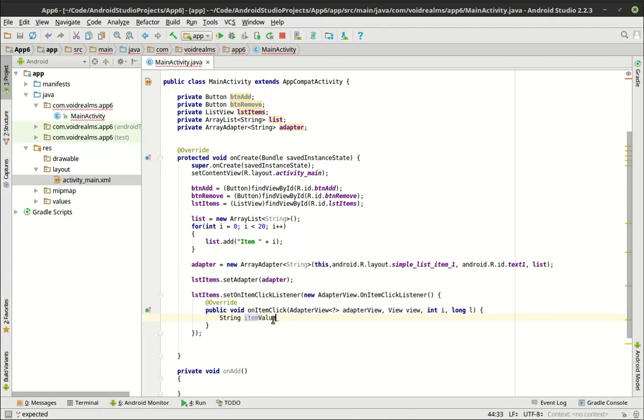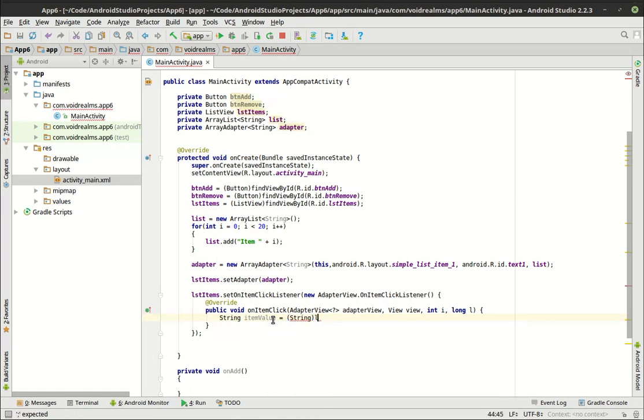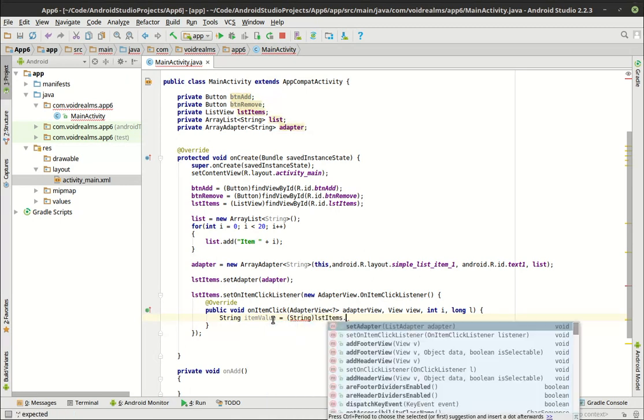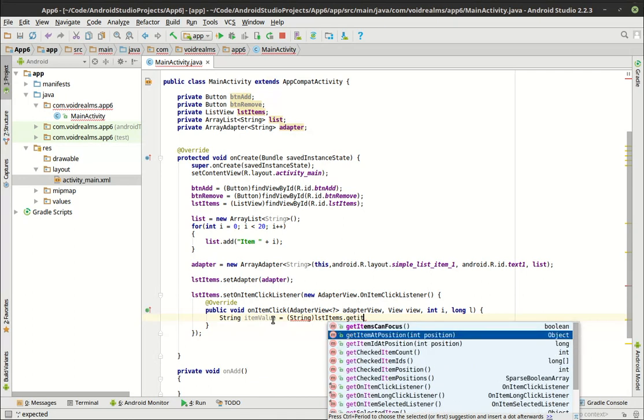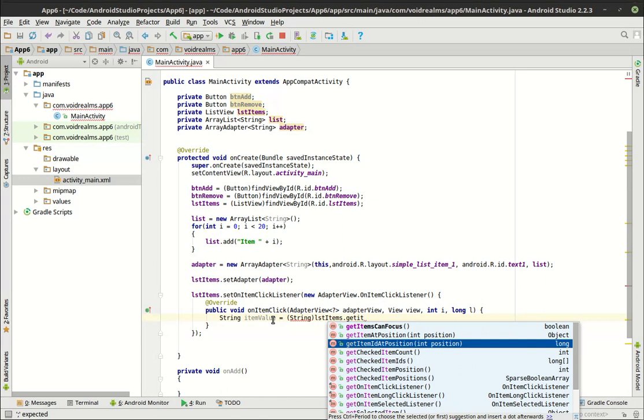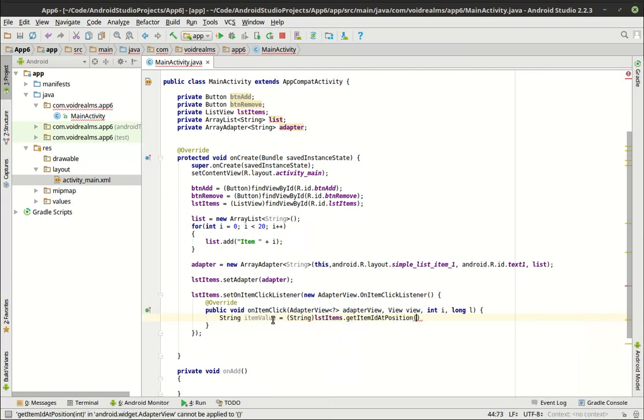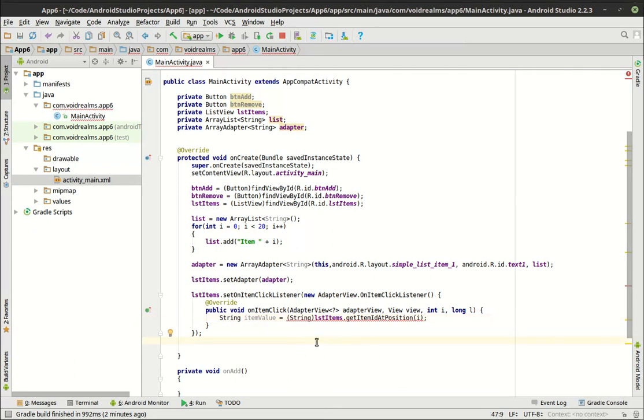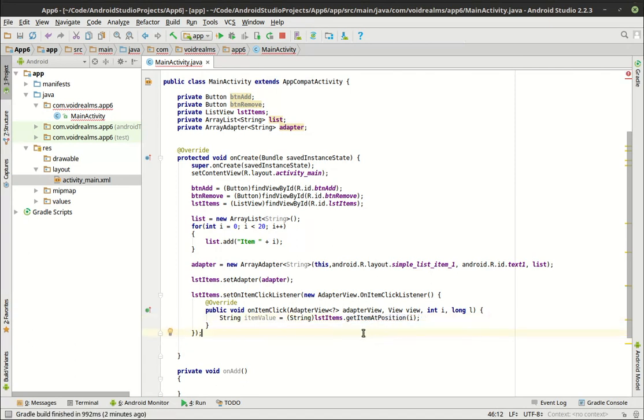Let's say String itemValue. We want getItemAtPosition, there we go. And we want just i because that's the position that was clicked. Oh, what is this thing griping about now? Cannot convert, cannot cast long. What do you mean you can't convert? Oh, I have getItemID. There we go. That was so confusing.